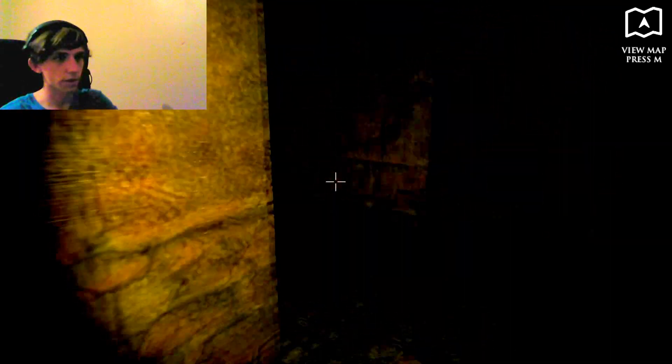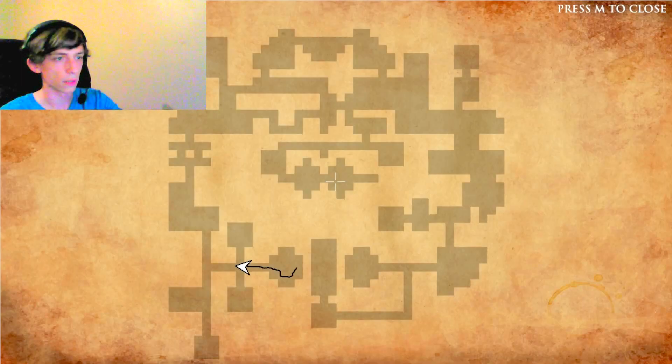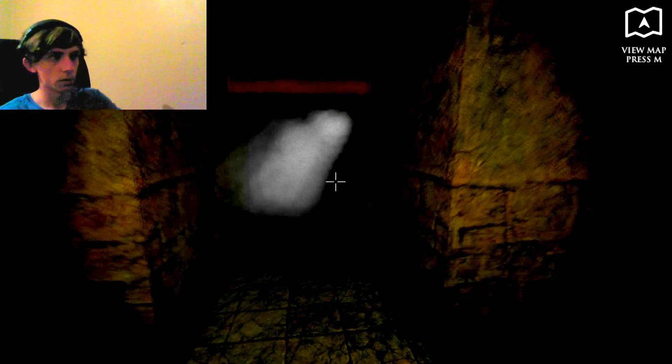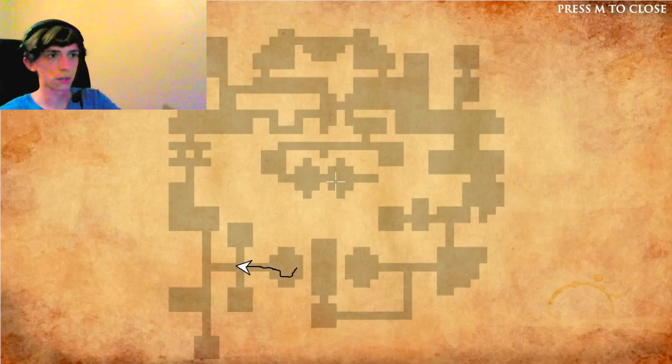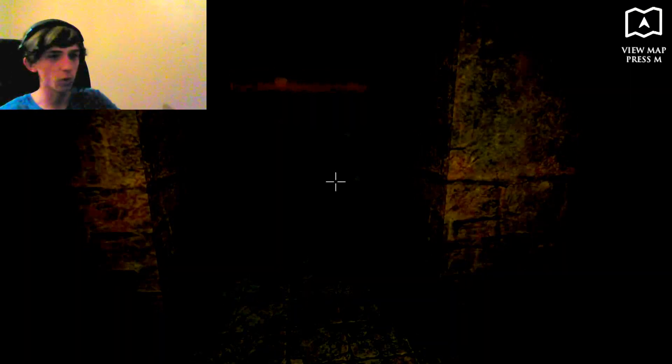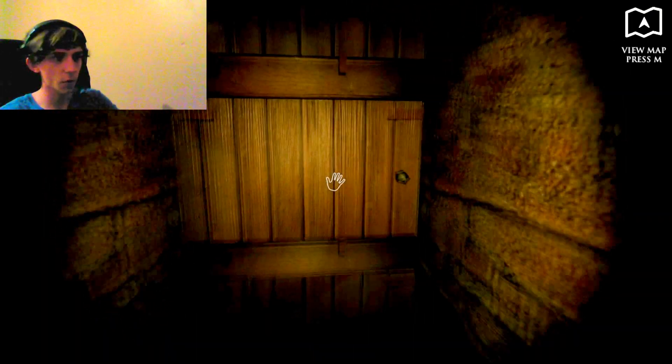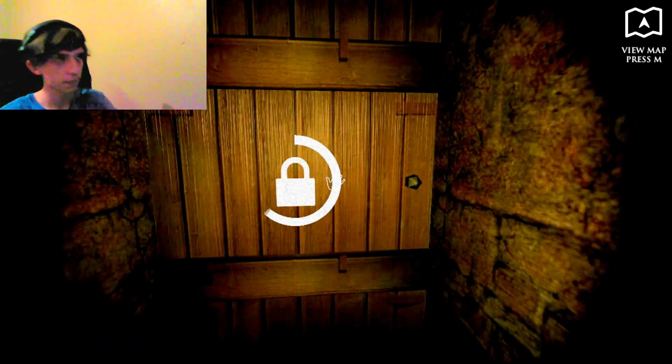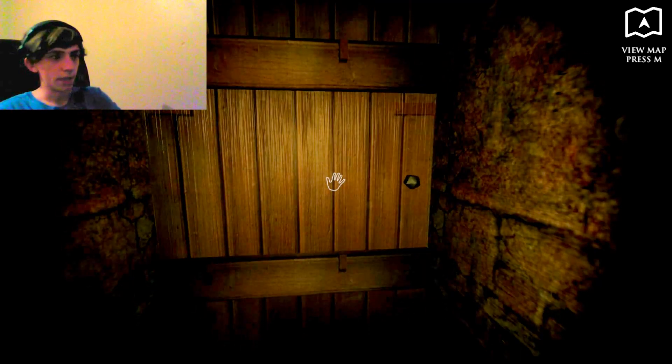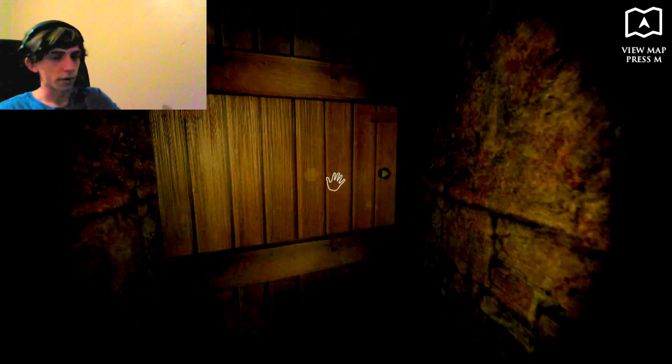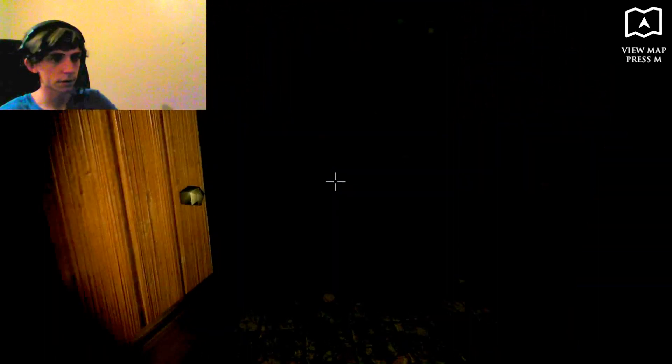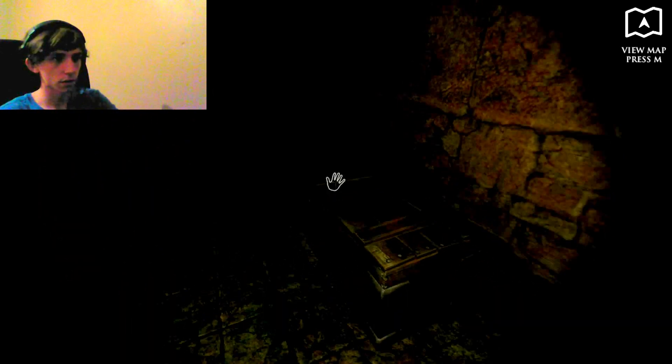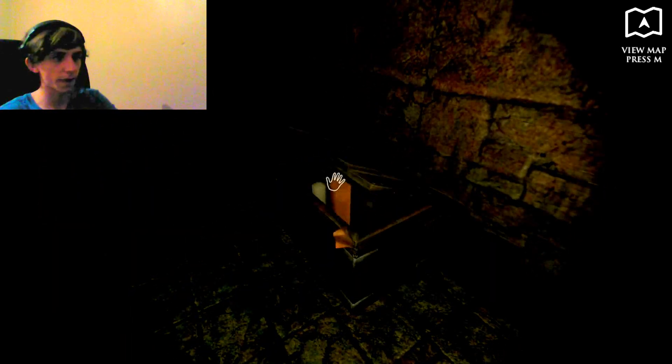I'm actually scared. I just pooed myself. That was scary as fuck. Need more candles or something. I'm actually scared.